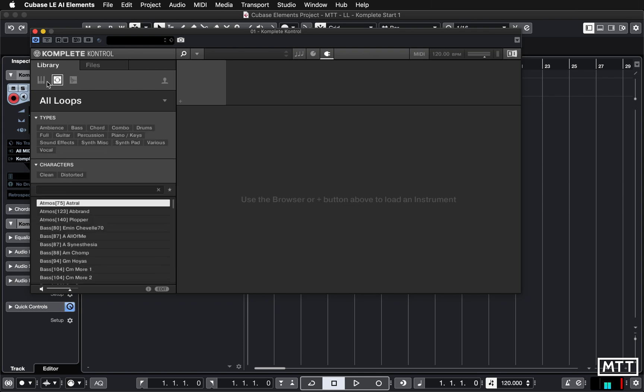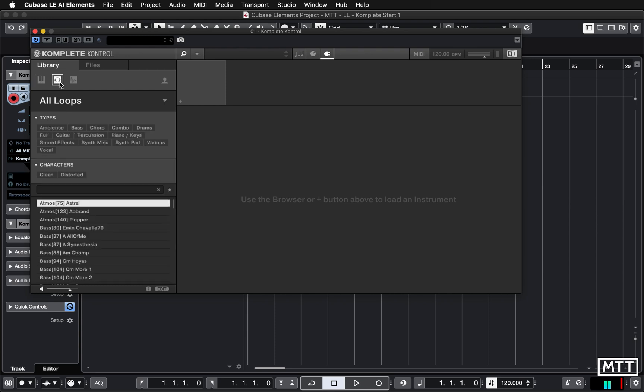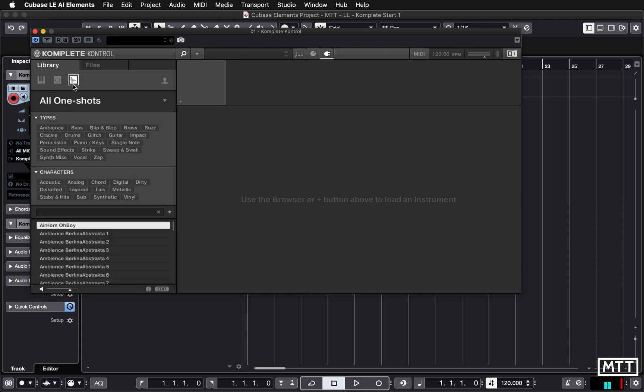Instruments tend to be melodically playable. Loops will be loops and then one-shots are kind of hit sounds. You can start choosing from there.